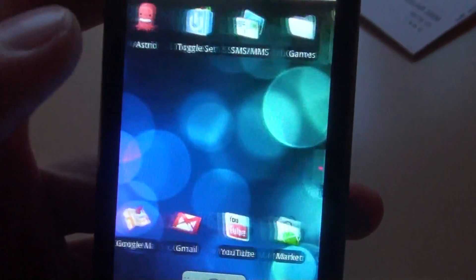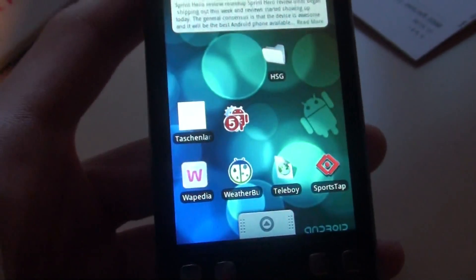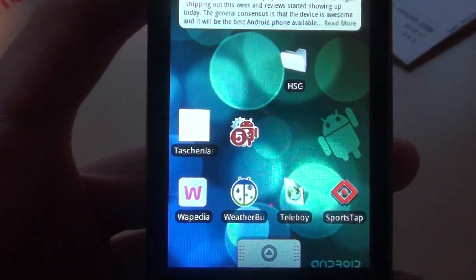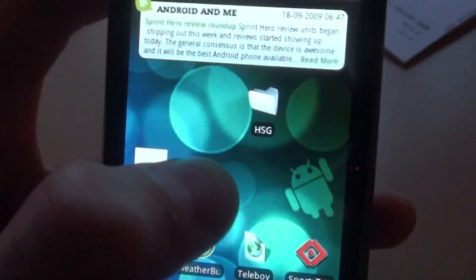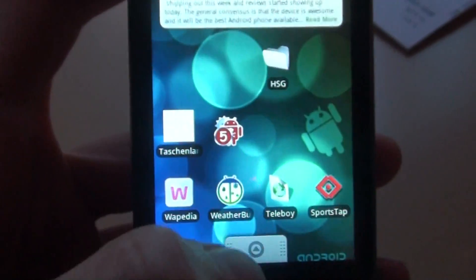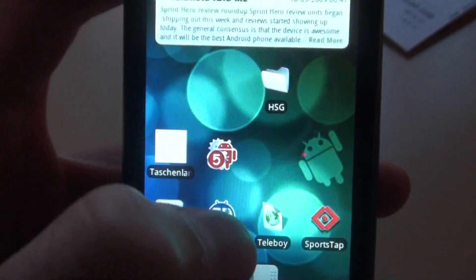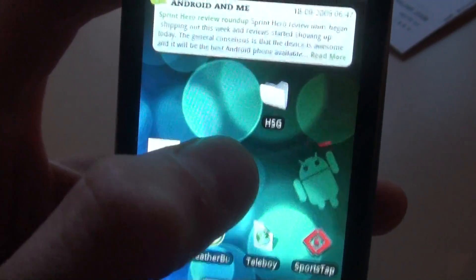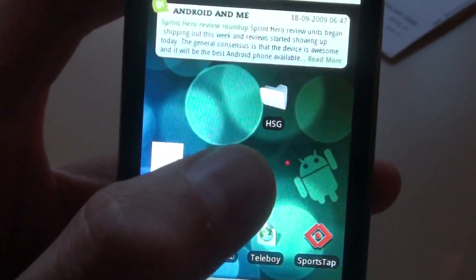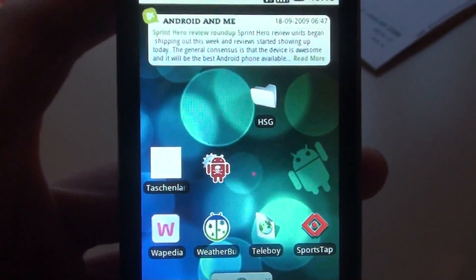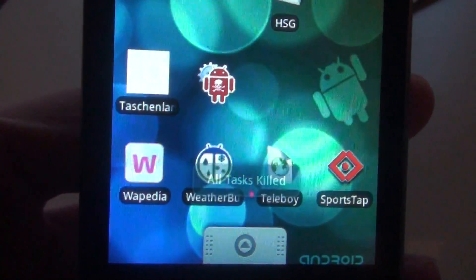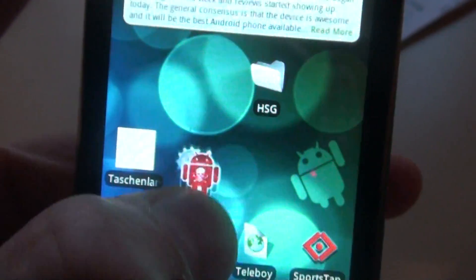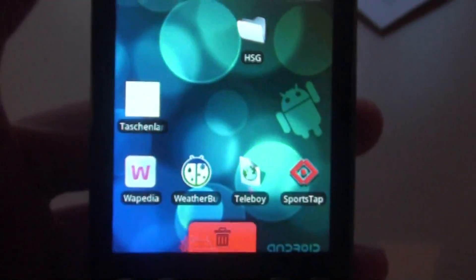So now I want to switch to the applications. My favorite application is TaskKiller. This little icon with the 5 in it is a widget from this application. If I press on this icon, it kills all the running tasks — all tasks killed. You saw the 5, that meant there were 5 running tasks.